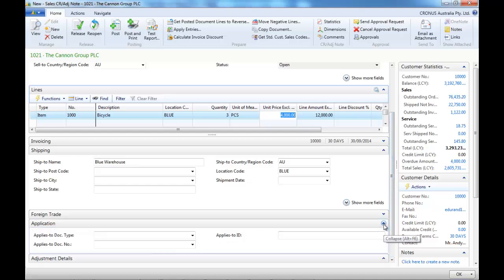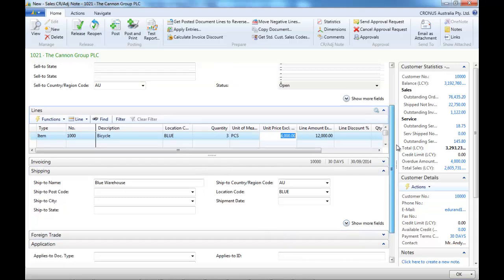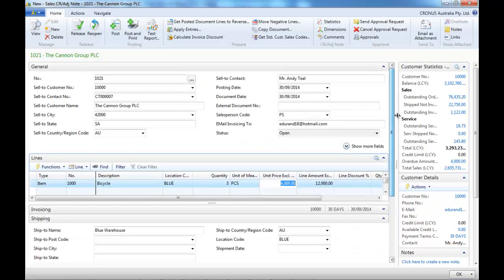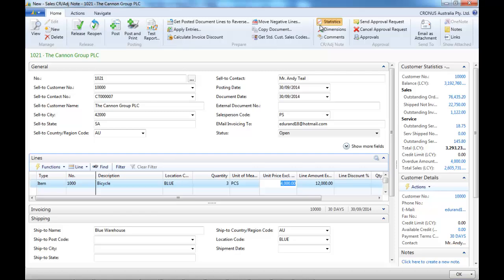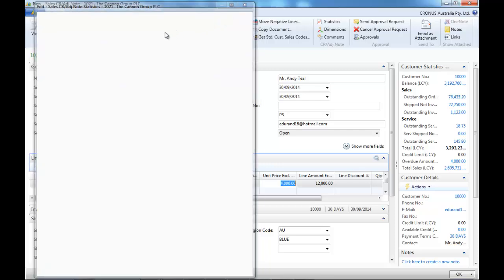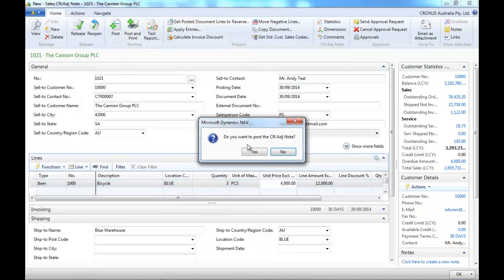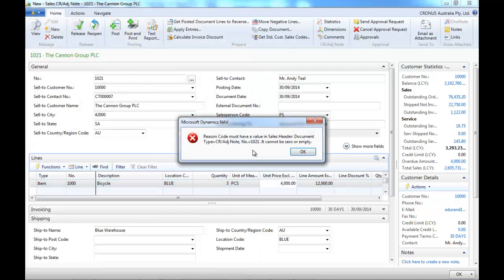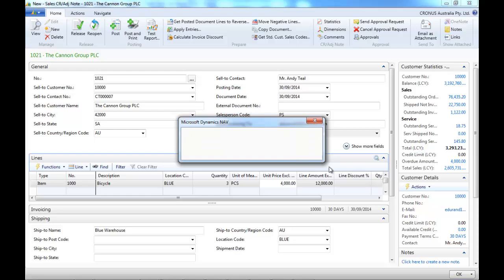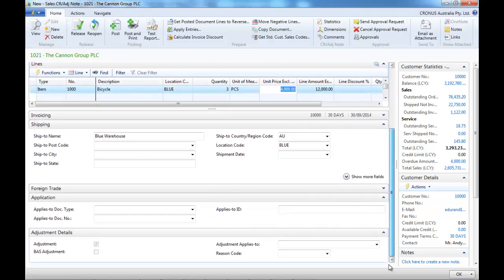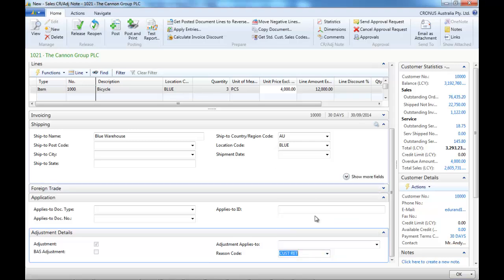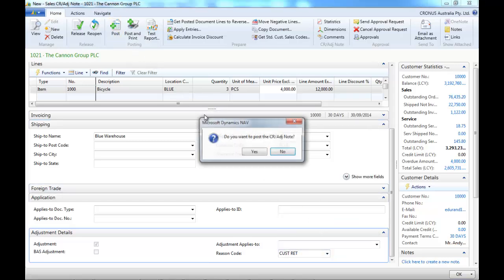And we try to post. Just before, we check the total is okay. If we try to post, we get an error message because the system wants a reason code. So let's fill that. Okay, and post.